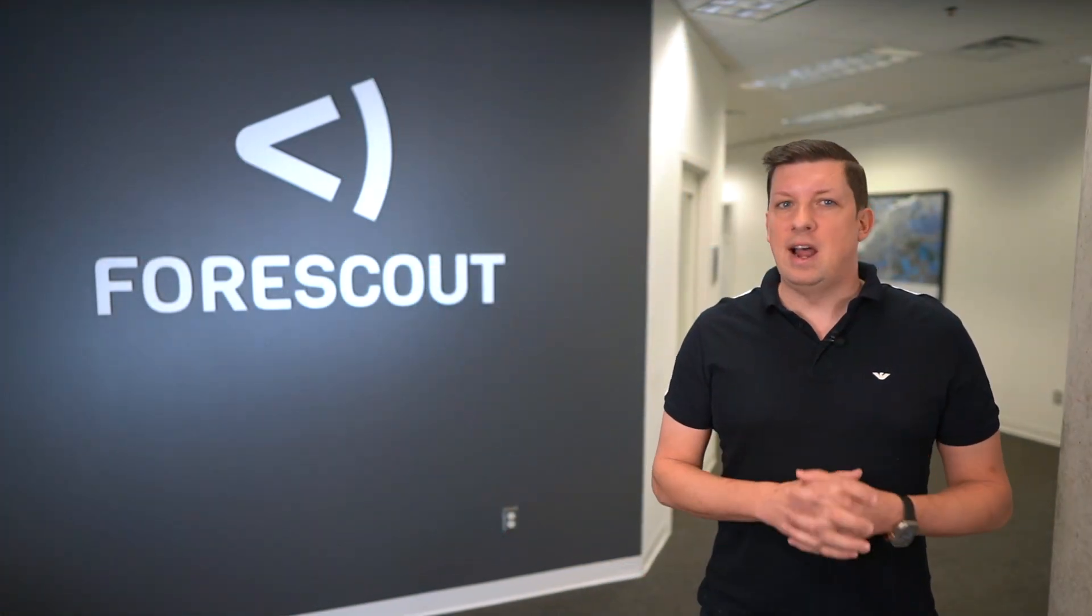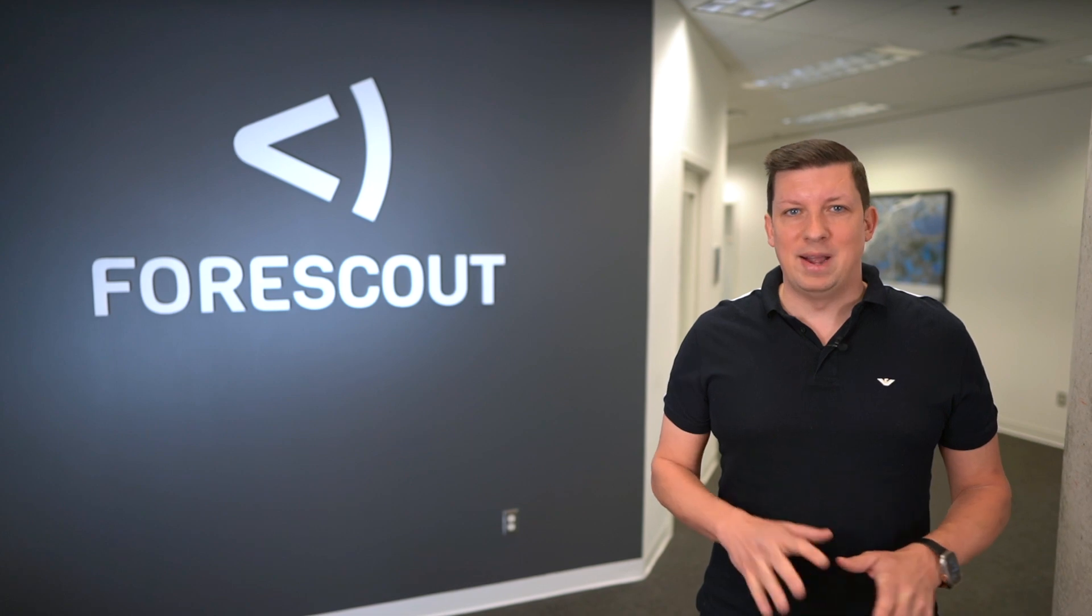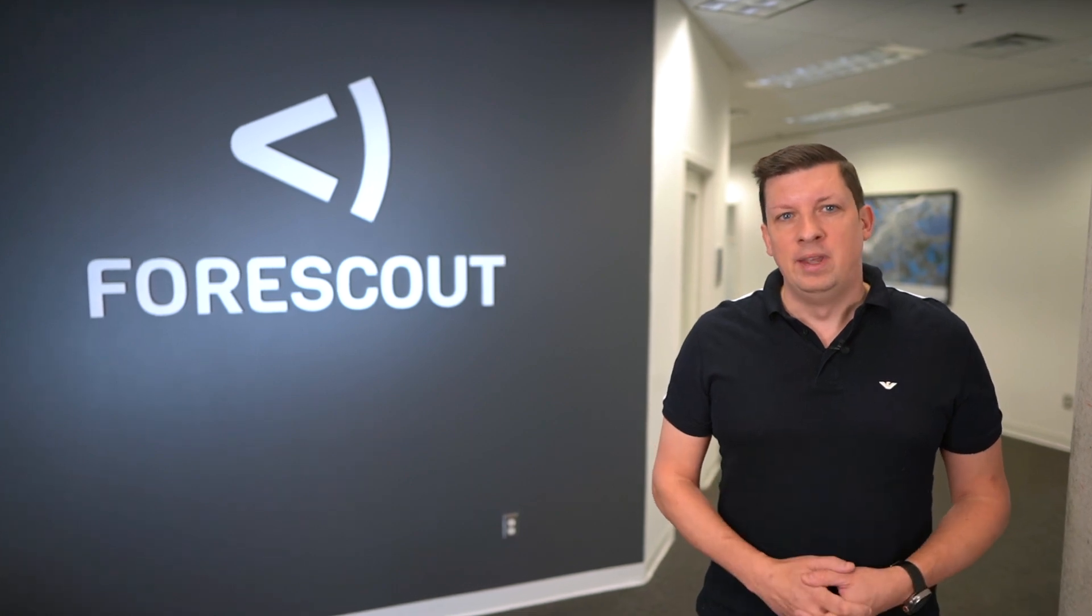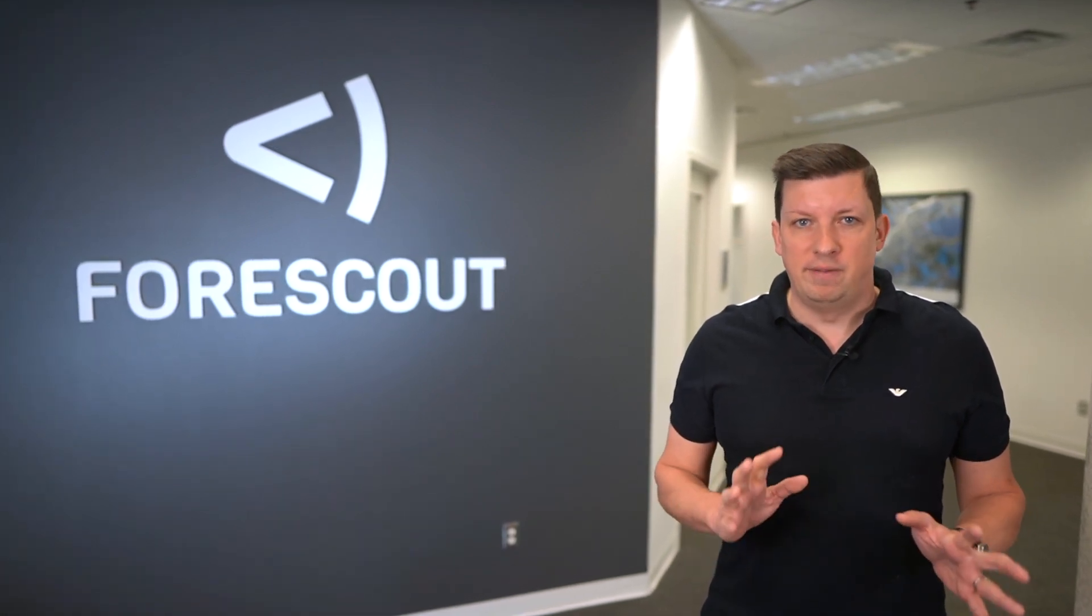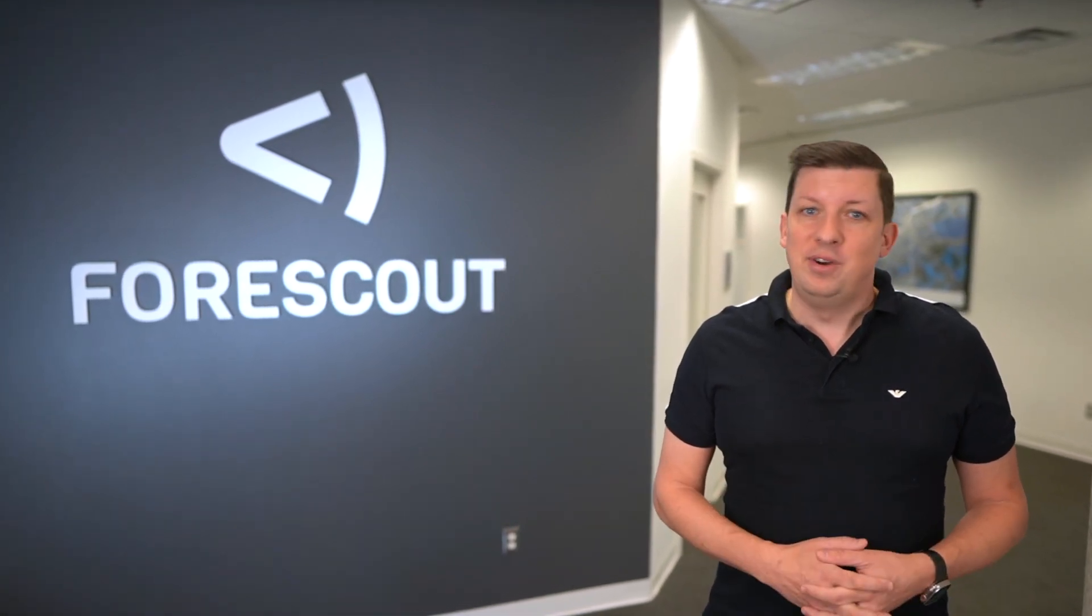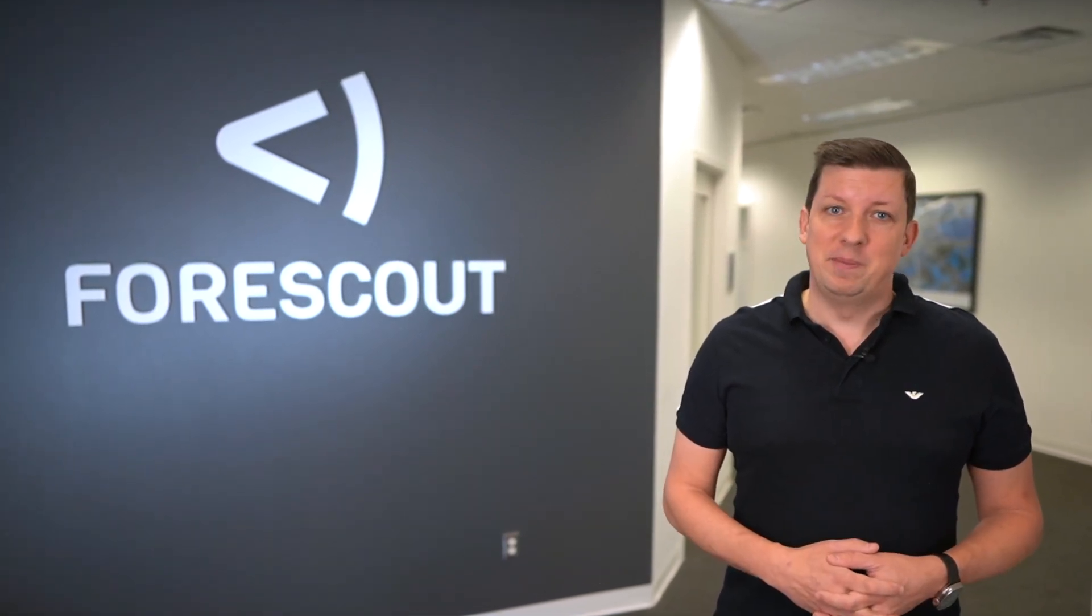Did you know generative AI has taken the world by storm? At Forescout we've also embraced generative AI but not in the way you would expect.